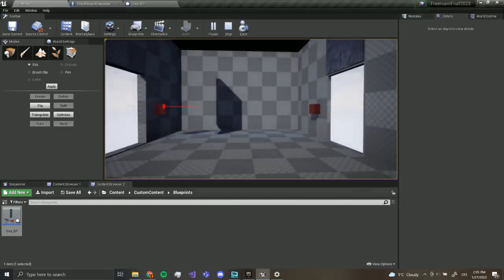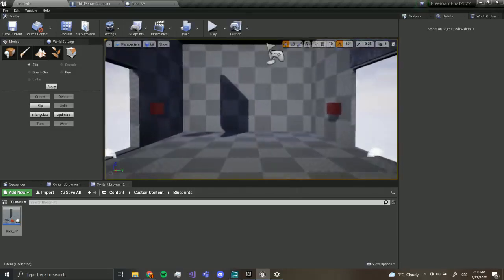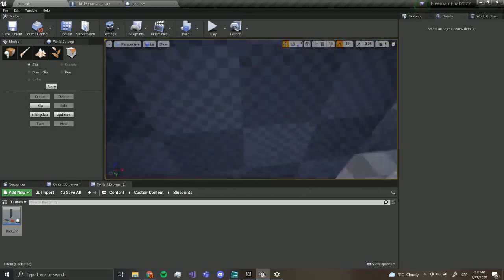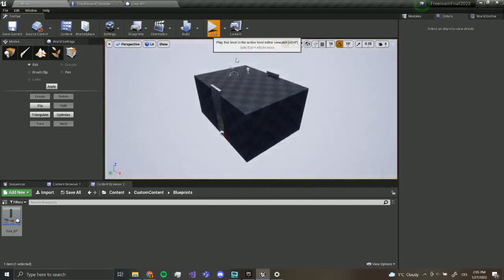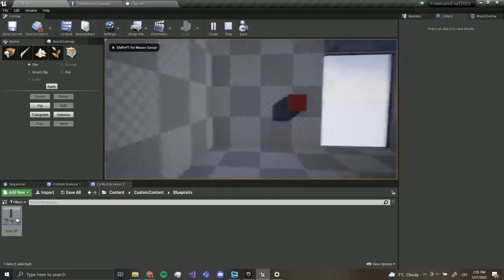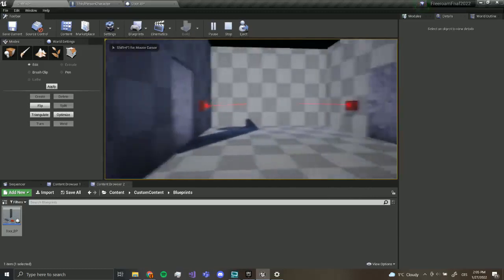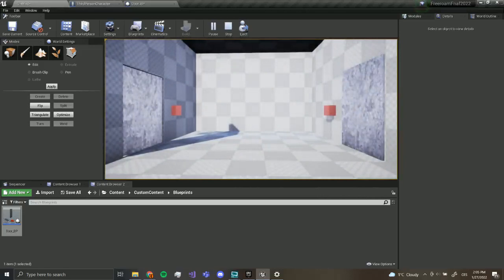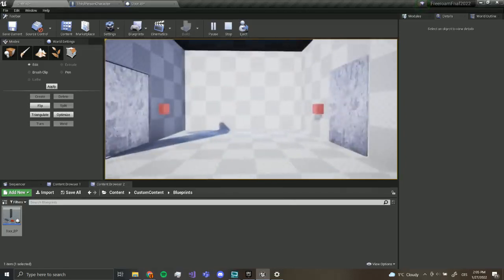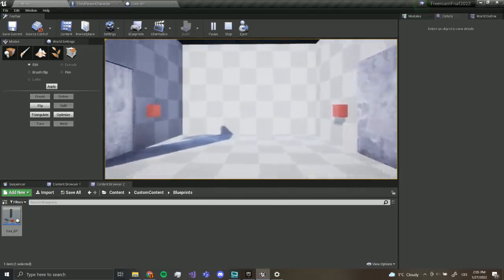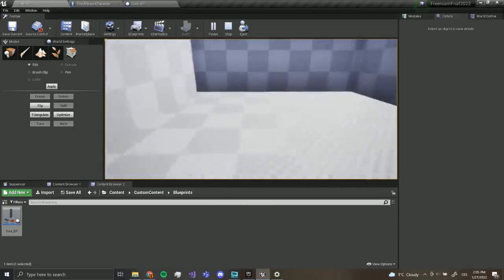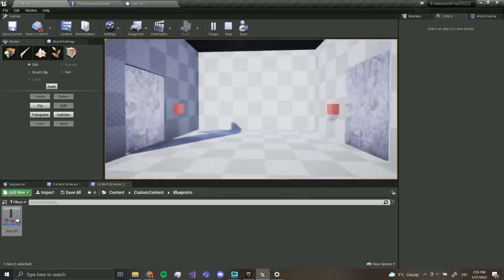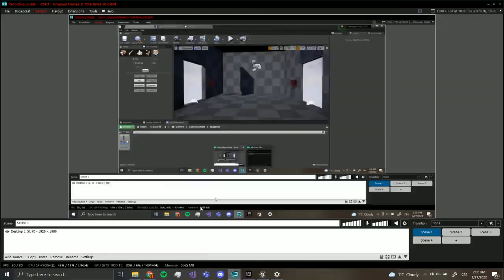Nice. So this is the first part of making a Five Nights at Freddy's free roam game. This is a pretty cool point. Now we have working doors, and the only thing we have to do is make animatronics. In the next part, we are going to be finishing the office, and after that we are going to be adding the animatronics. So stay tuned and see you guys in the next video.